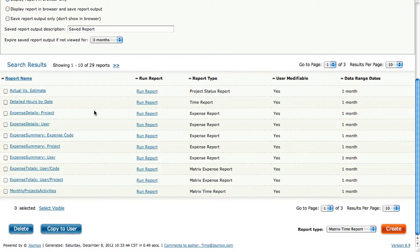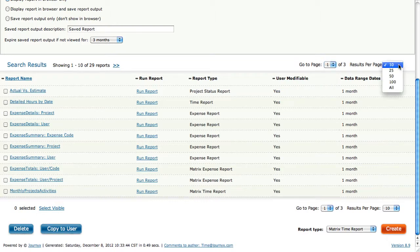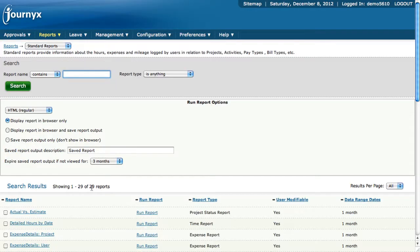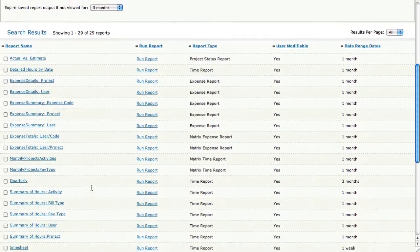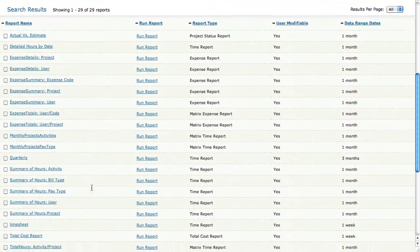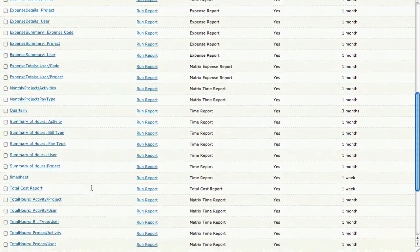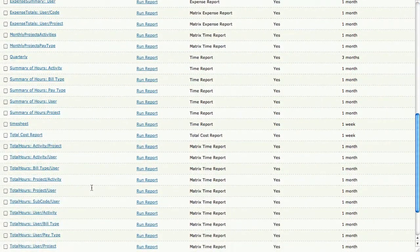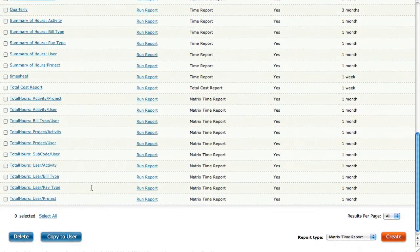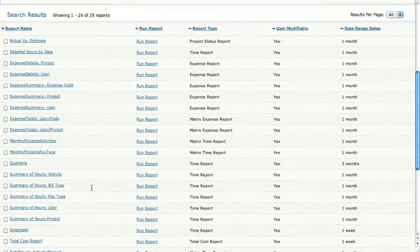What we're going to do is I'm going to show you all 29 of them. We'll come over here and click on view all and there you go. All 29 of the reports. All of these reports are ready to run right now.